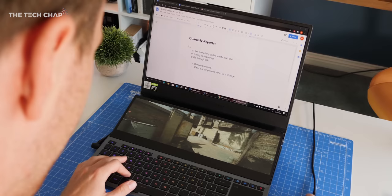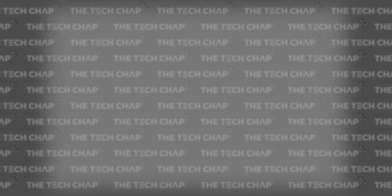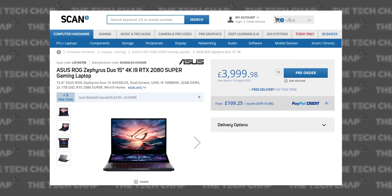And it's not just a pretty face. This thing is a beast when it comes to specs. I've got the highest end model here which costs the best part of £4,000.